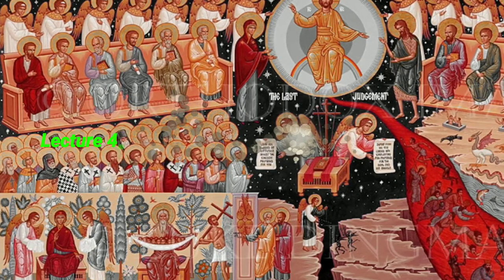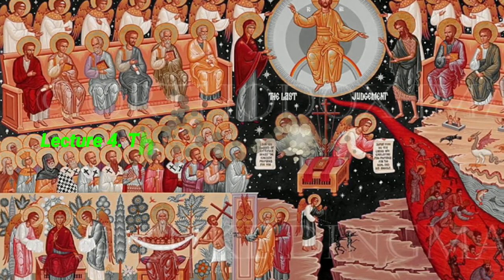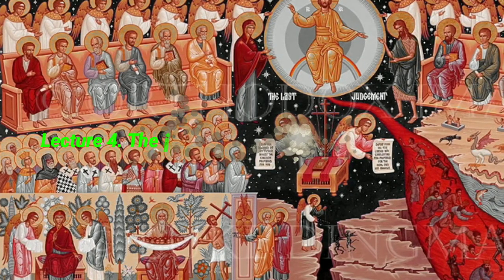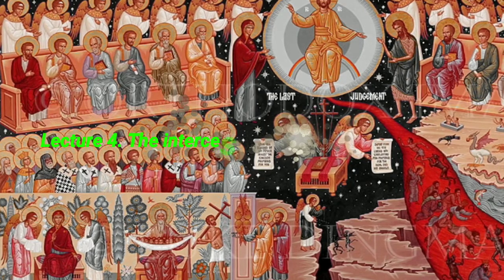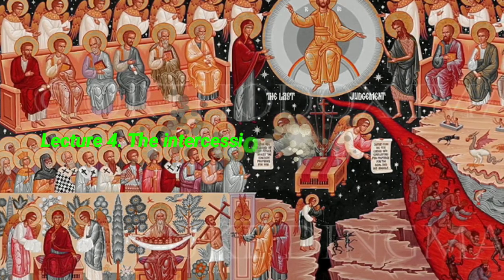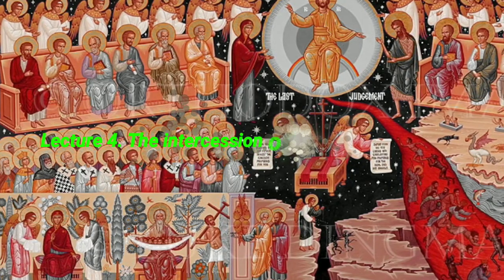In the name of the Father, and of the Son, and of the Holy Spirit. Amen. Lecture 4: The Intercession of the Saints. The Kingdom Rule Exercised.